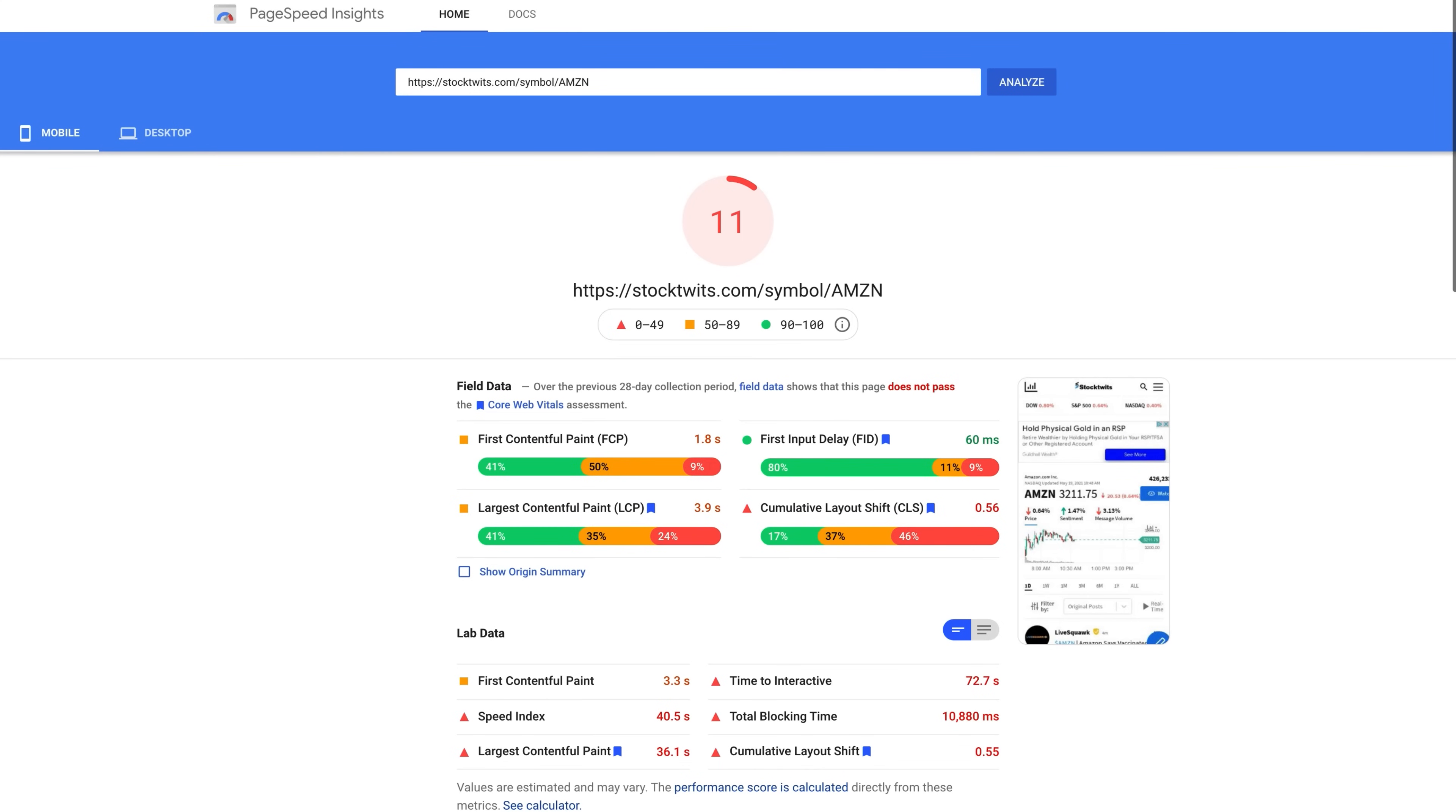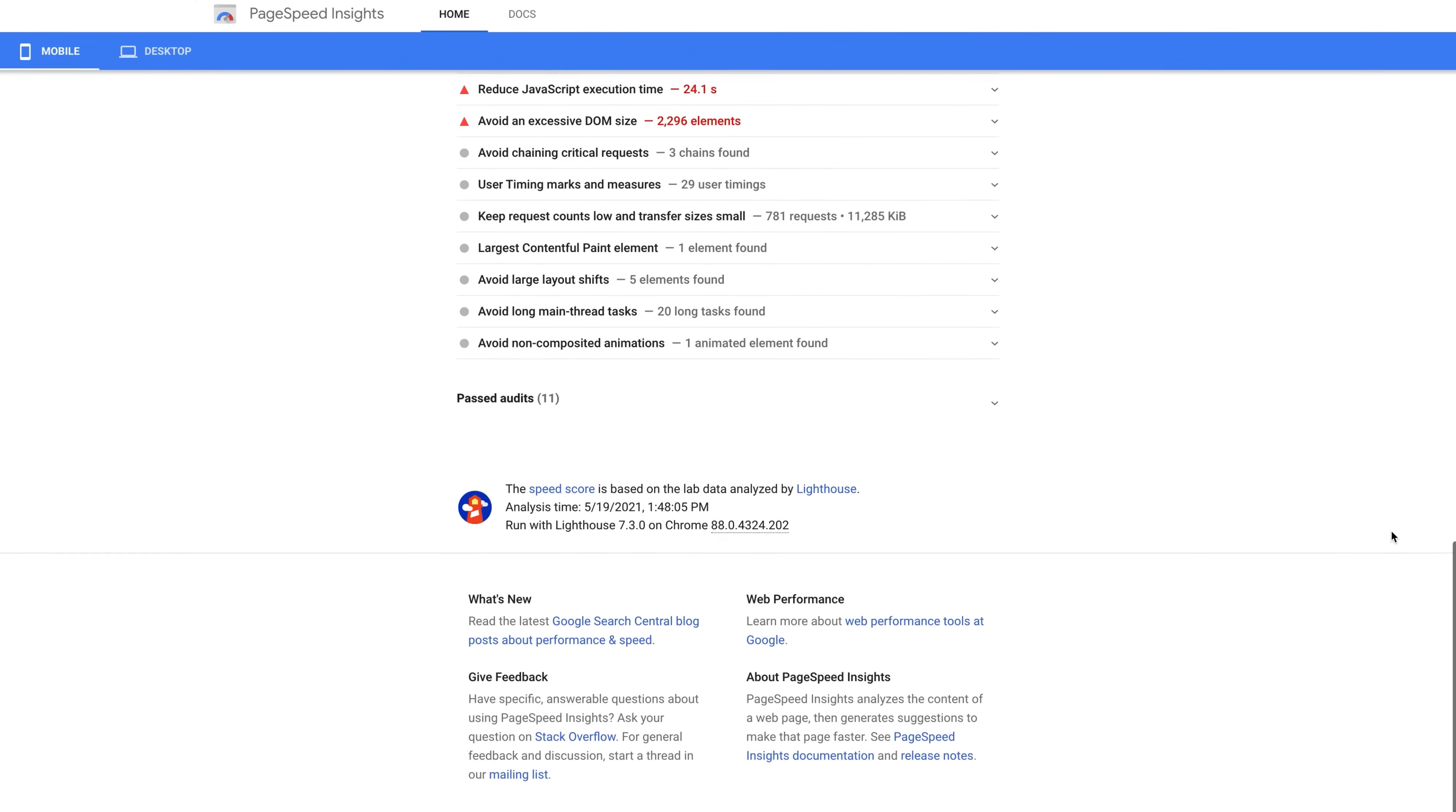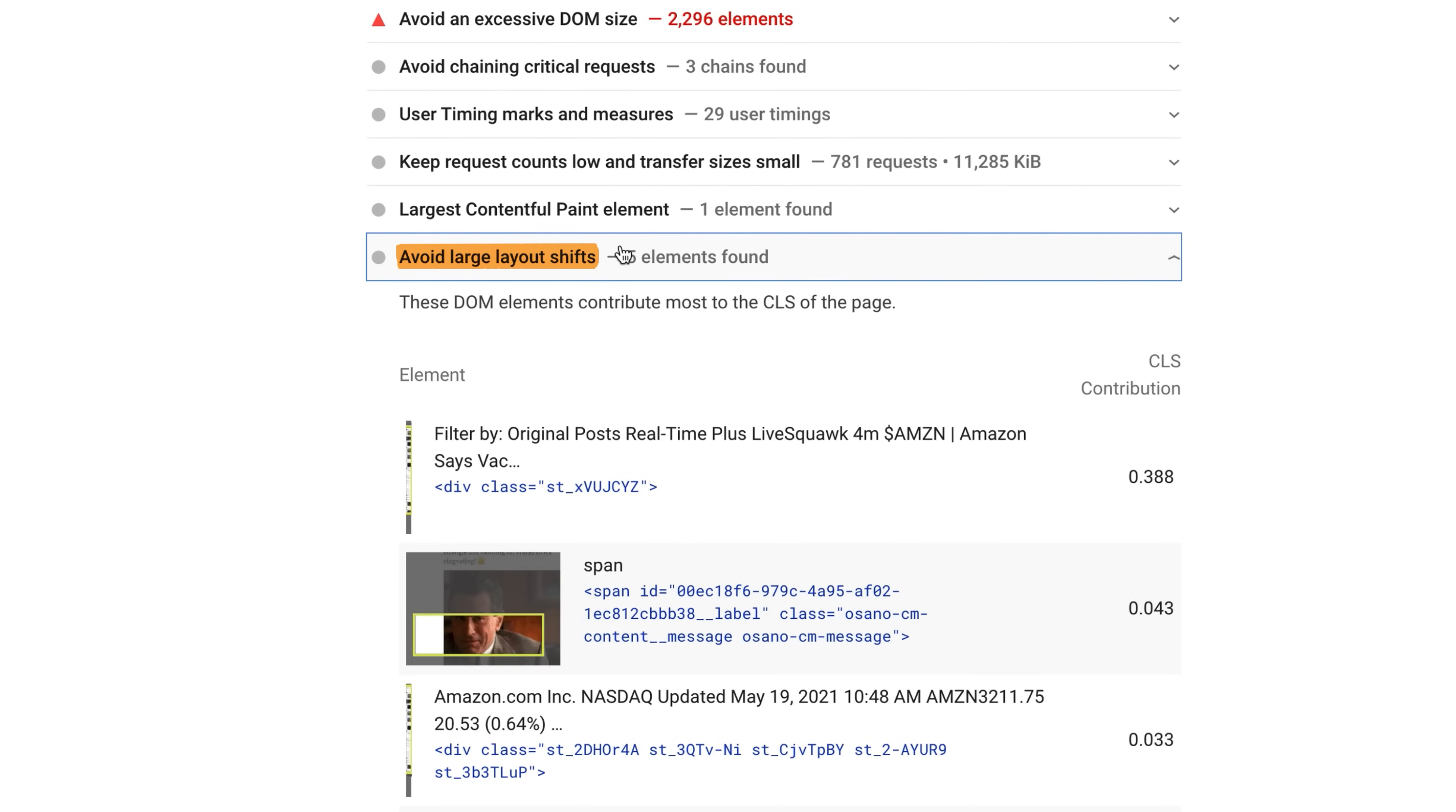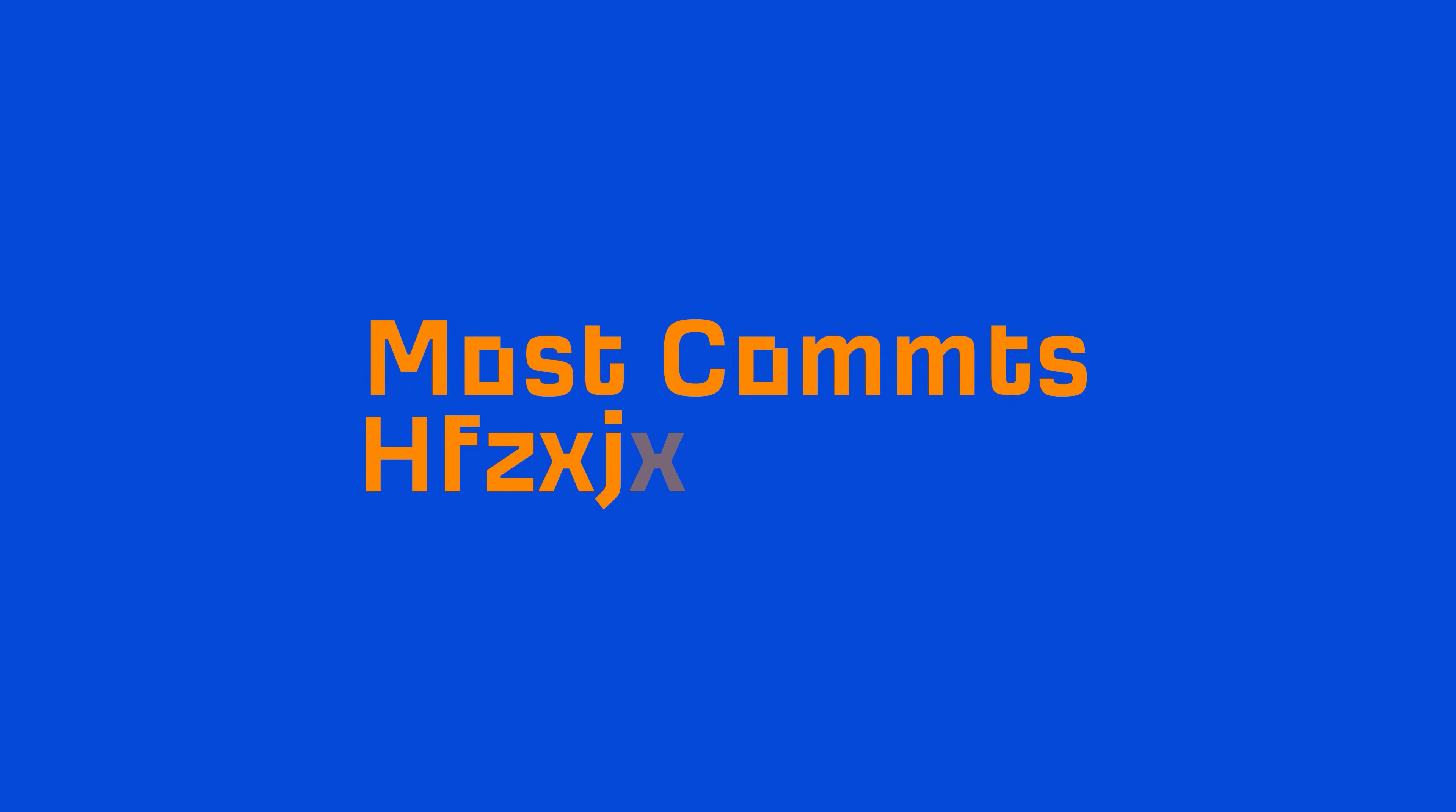So if we look at the example pages scores in PageSpeed Insights, you'll see that the majority of page loads are way off the mark. Now, if you want to actually see these layout shifts, you can scroll to the bottom of the page and click on Avoid Large Layout Shifts to see the exact parts that are affected.